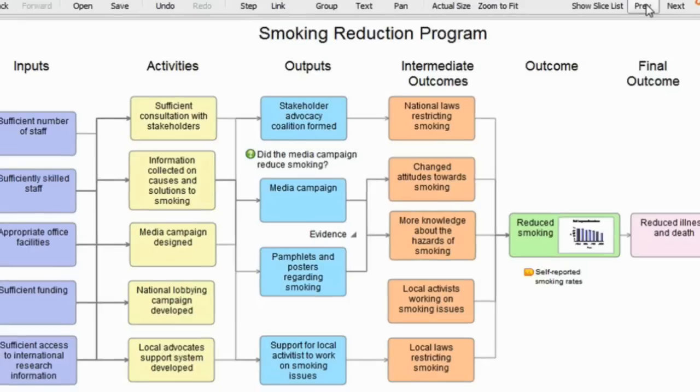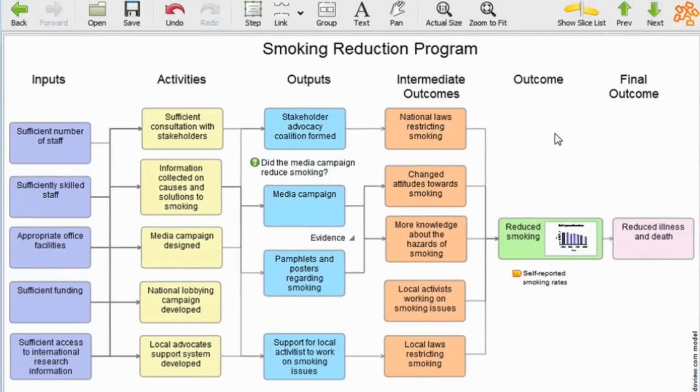What I've been talking about here is how we can build a program logic or an outcomes model which is set out under a set of headings: outputs, intermediate outcomes, and final outcomes as a way of structuring the way we're thinking about a program and the way we can then put other additional information on top of that. Thank you very much.